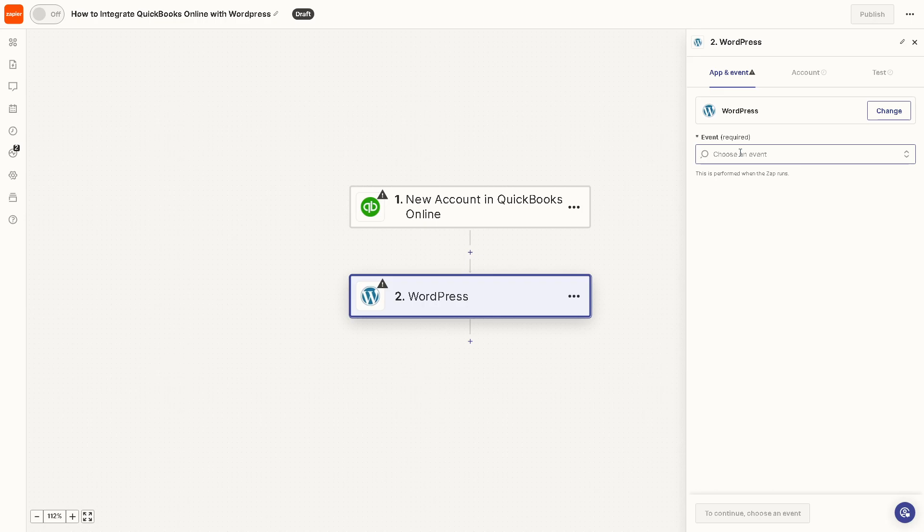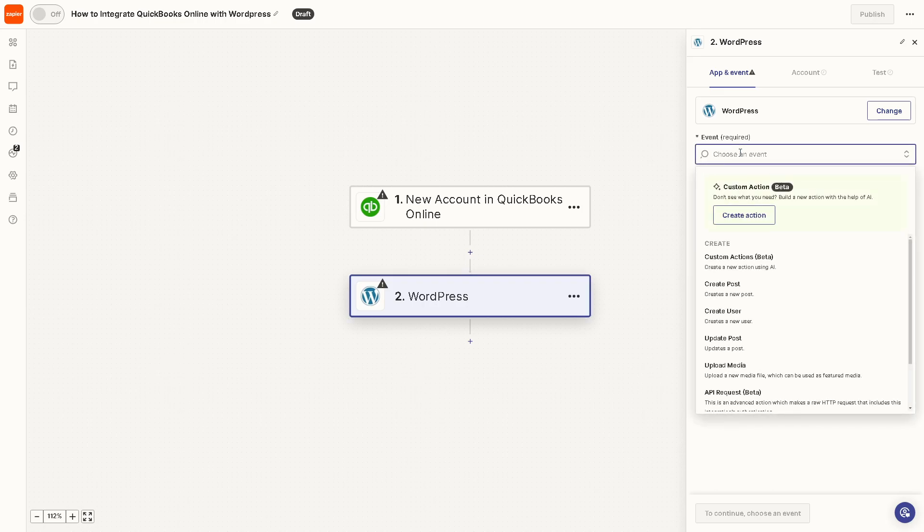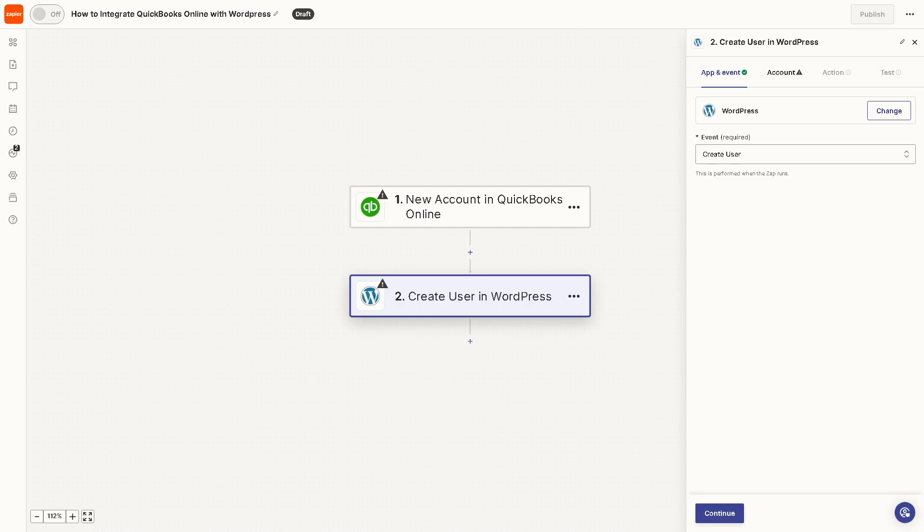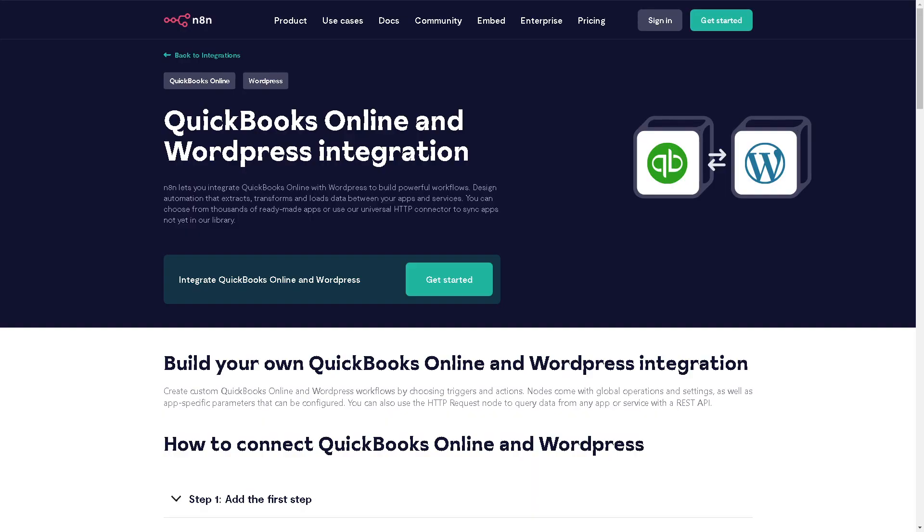For the WordPress event, you can choose something like creating a new user when the trigger happens. Click Continue, follow the on-screen instructions, authenticate these apps, and Zapier will do the work for you. Another platform that offers integrations